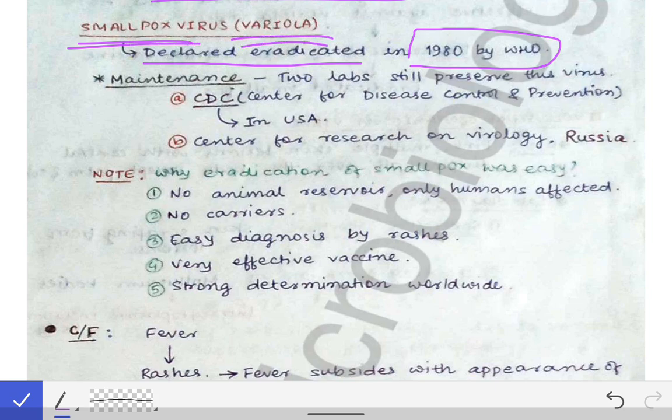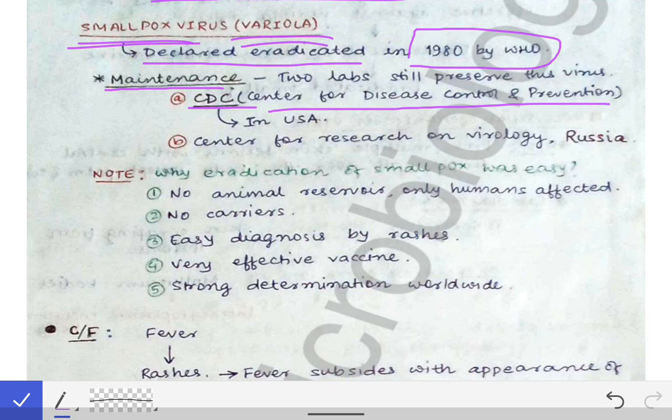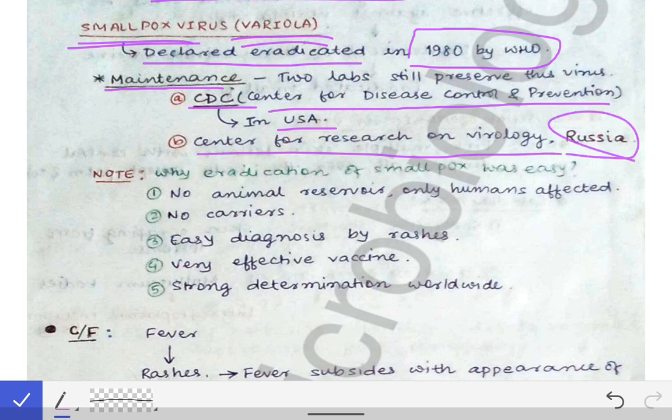The smallpox virus is also called the variola virus. Since smallpox has been eradicated by the WHO, the strains of this virus are still maintained at two points in the world — one in Russia and one in the USA. Those two centers are the CDC (Center for Disease Control and Prevention) in the USA and the Center for Research on Virology in Russia.